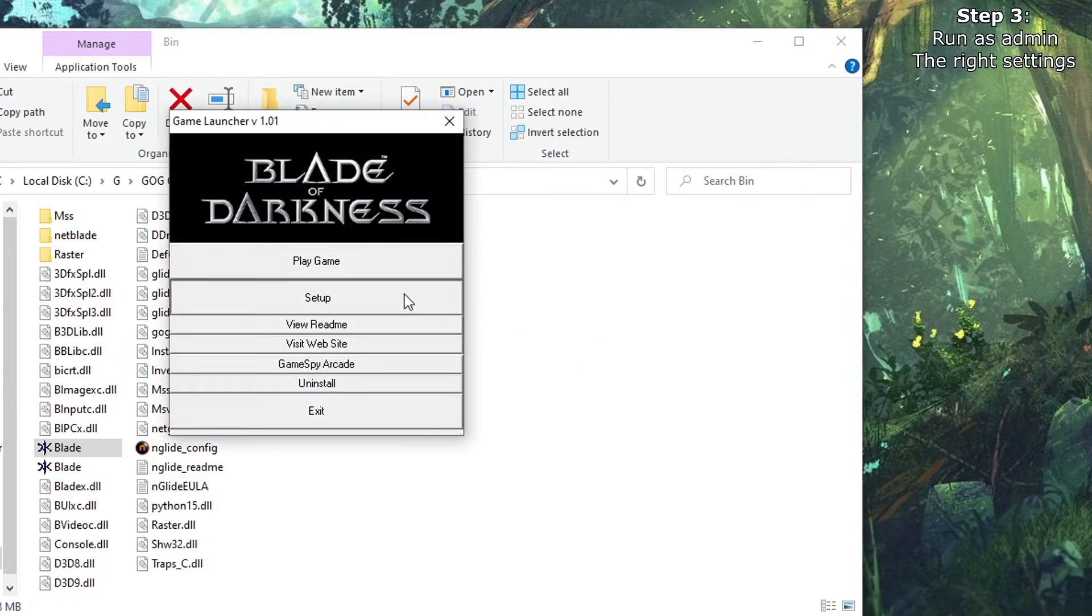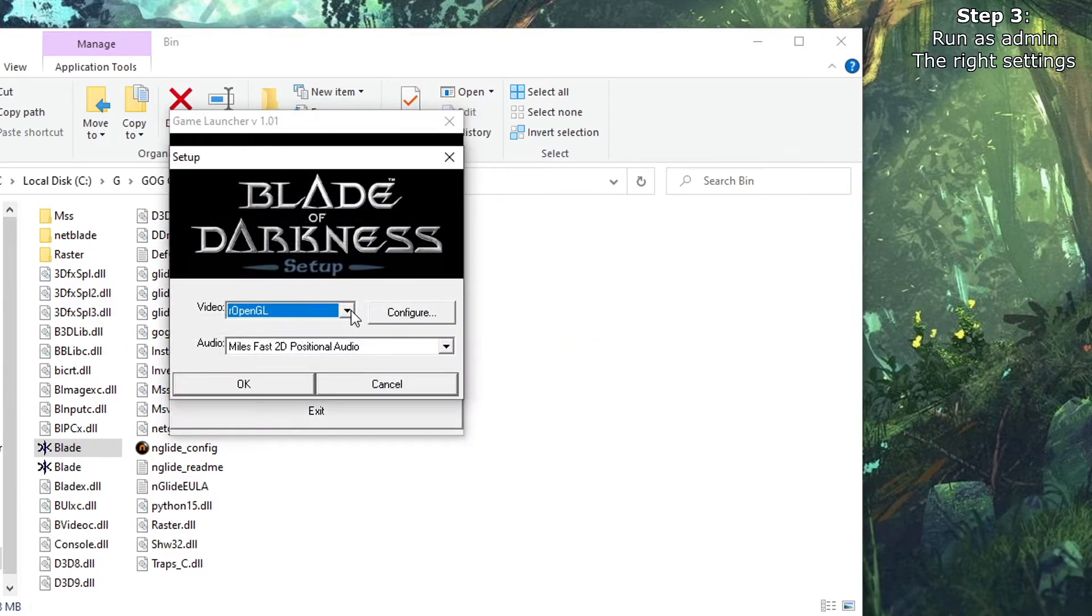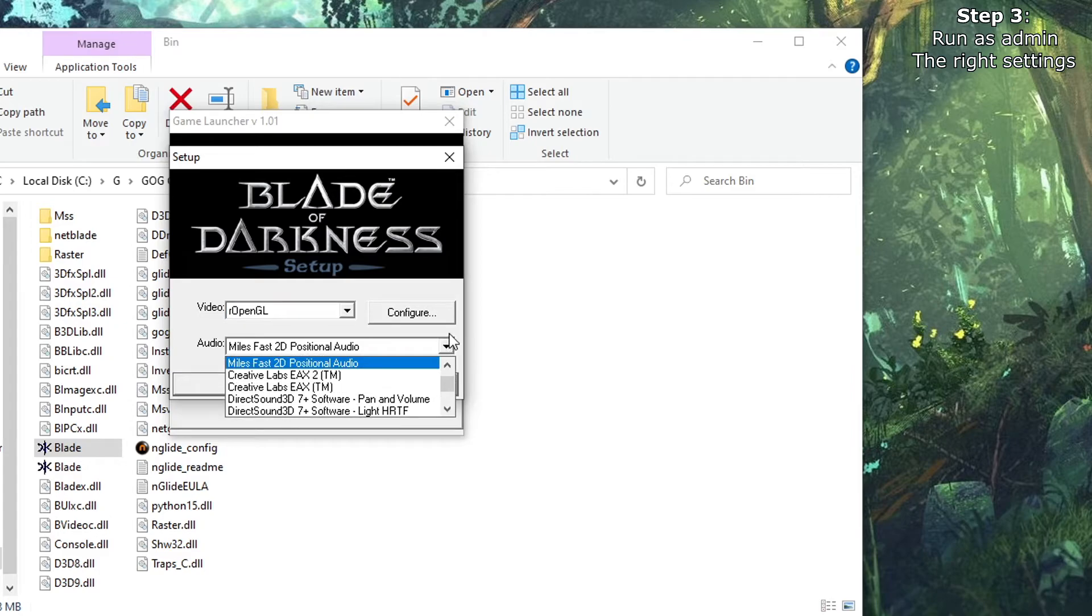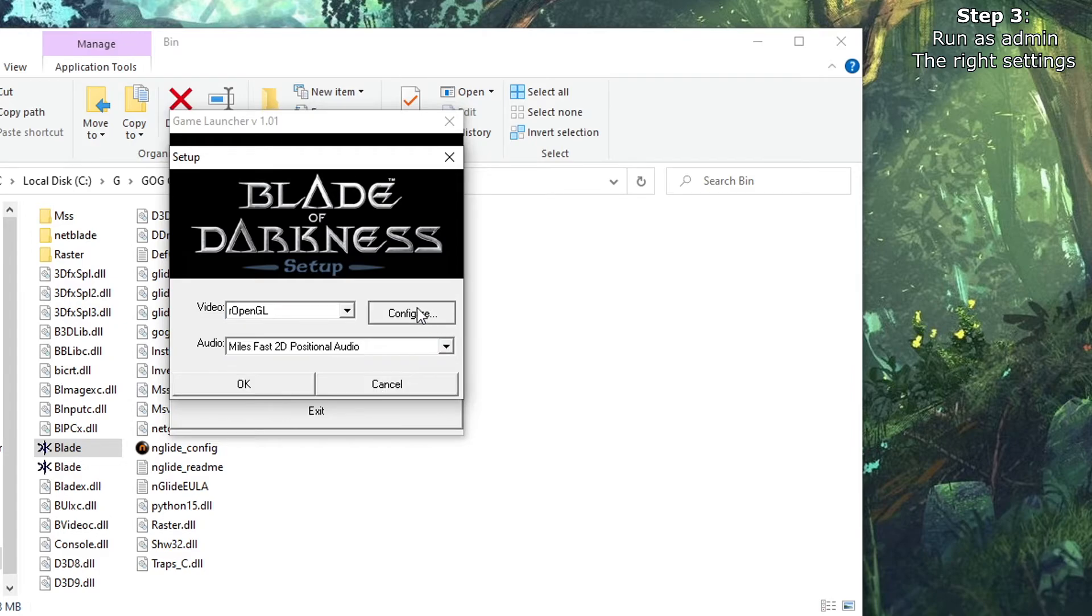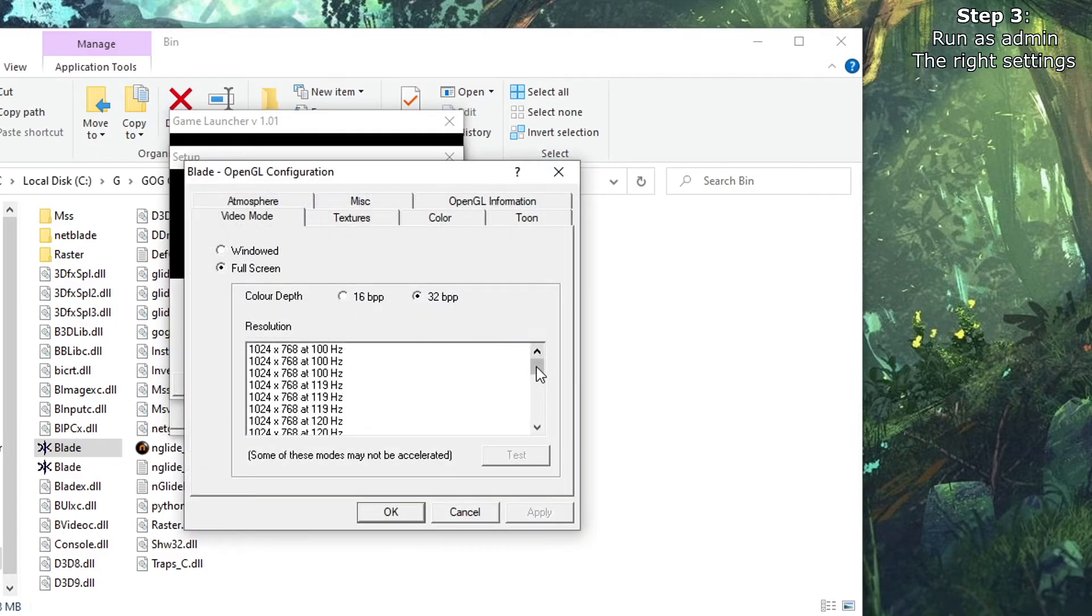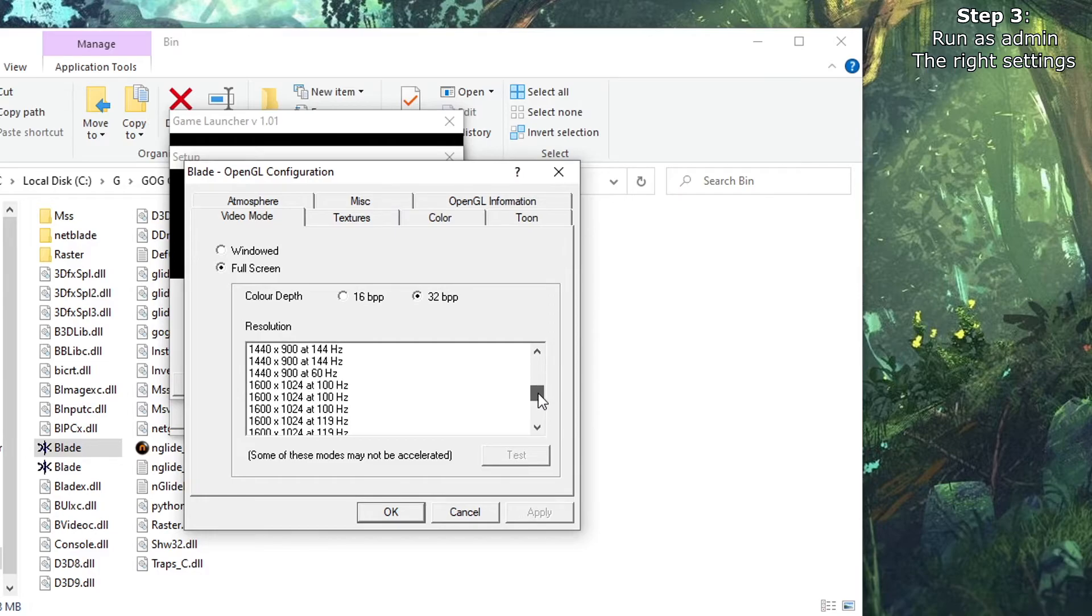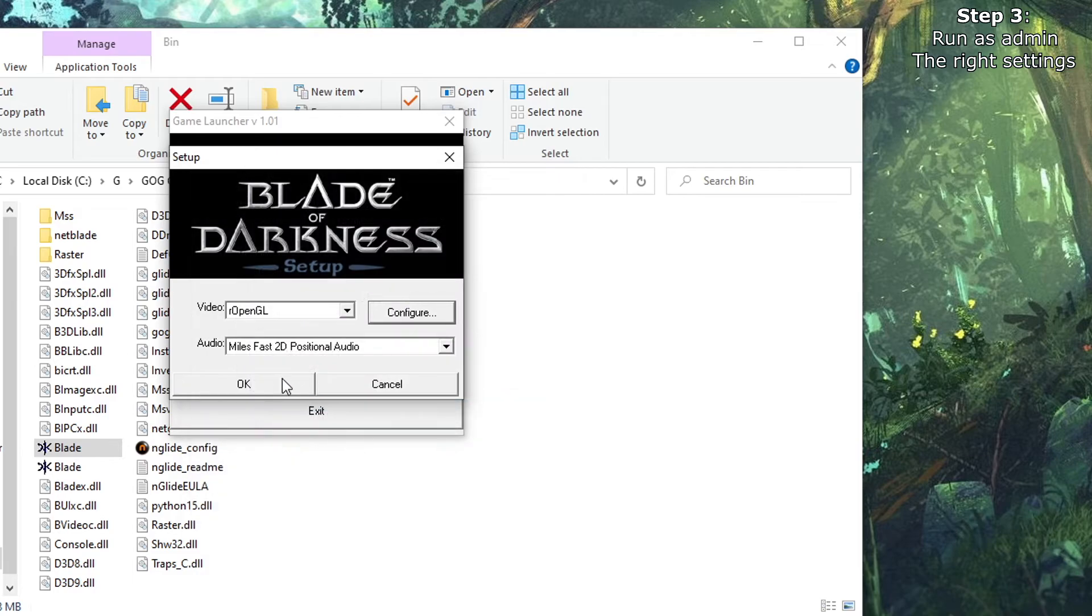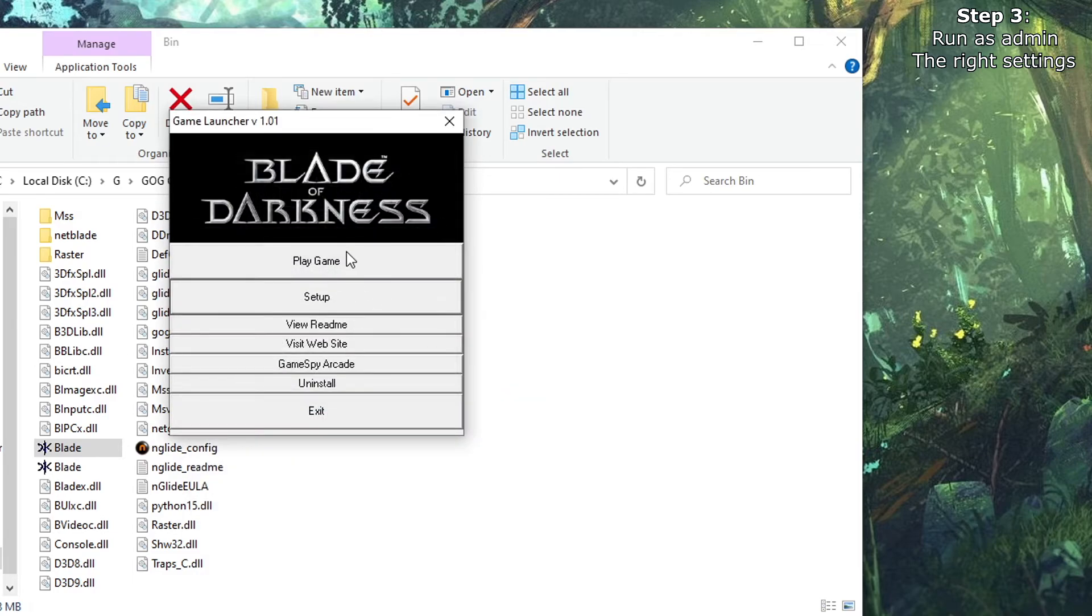I will show you which settings to use. Always select rOpenGL and Miles Fast 2D Position Audio. You can configure to whatever you want as your resolution, maybe the monitor native. I will select this for now. OK, and play.